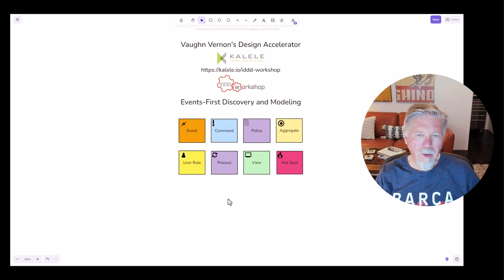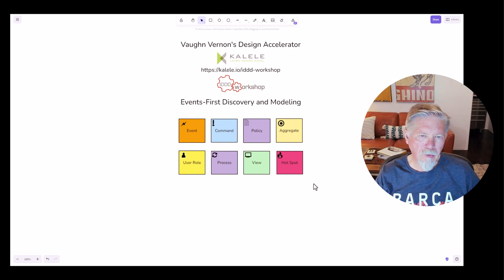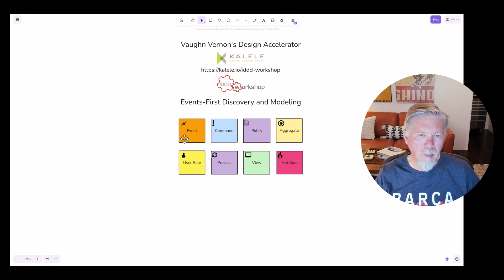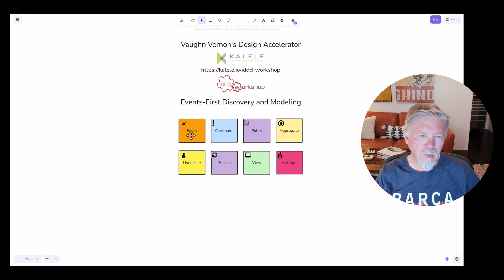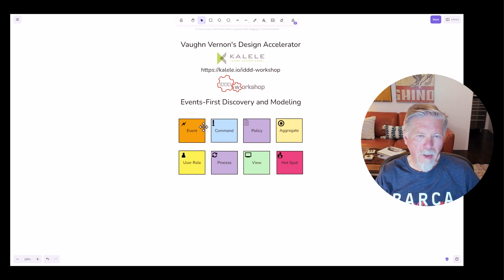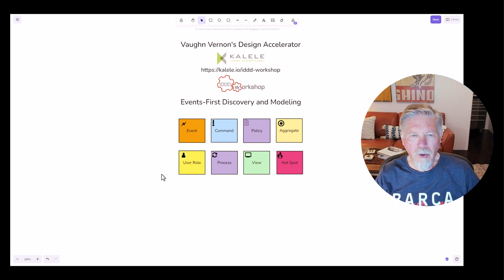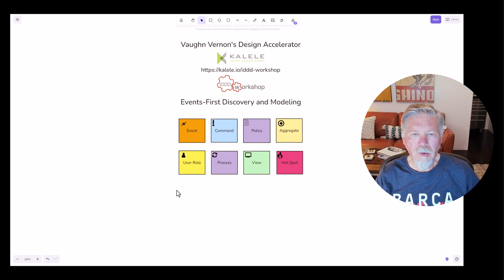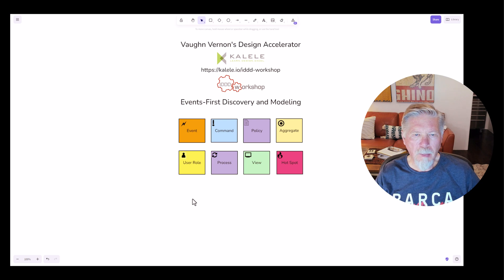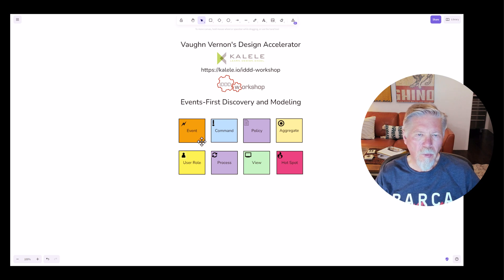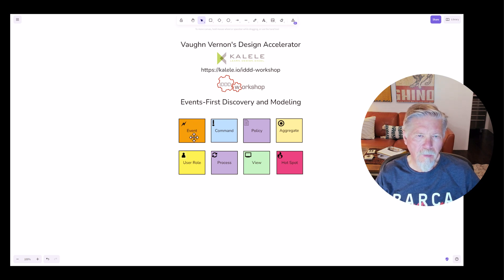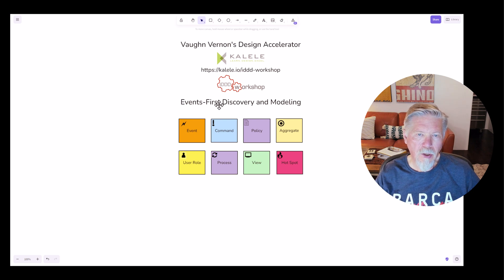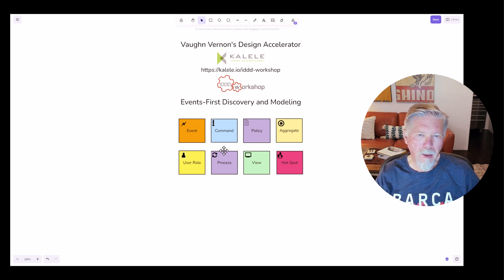First of all, let's look at the modeling elements that are available. In Event Storming, the primary element of interest is an event and a number of events that are used across a timeline to capture the things that have happened in a process. So we're primarily interested in events, and that's why this is called events first discovery and modeling.